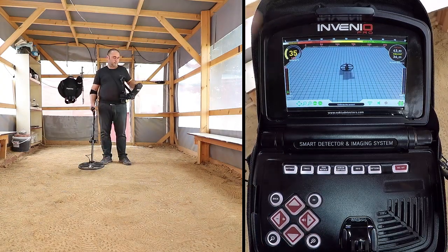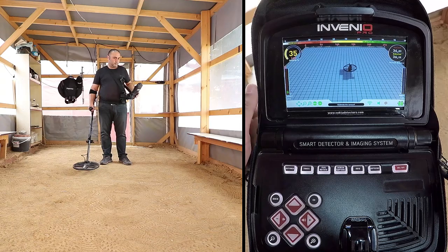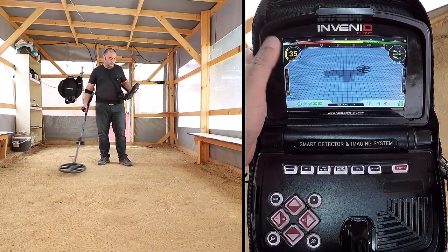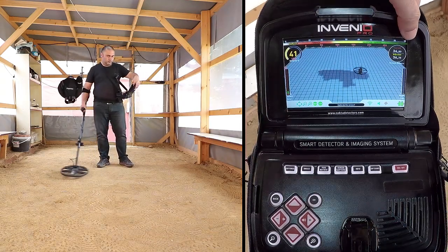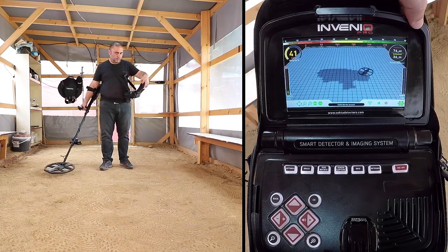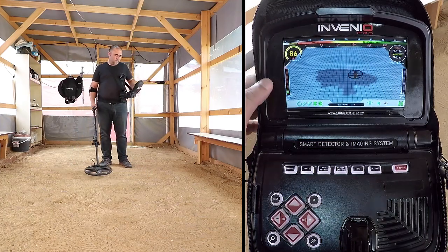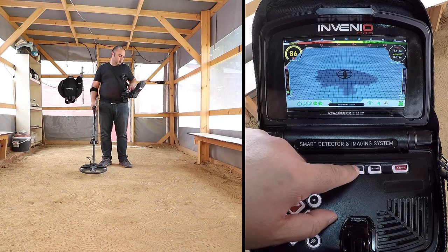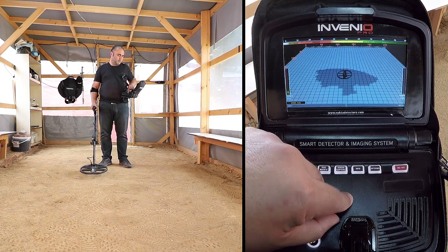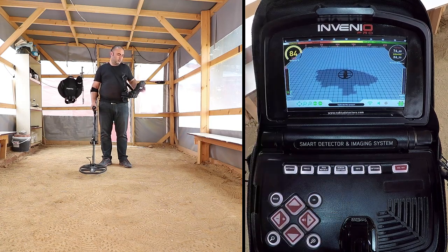Ground Balance Window shows the instant ground balance value changes while searching, as well as the adjusted ground balance value. When you press the info button, the magnetic mineralization indicator in the ground balance window will disappear. They will come back on screen if you press the info button again.